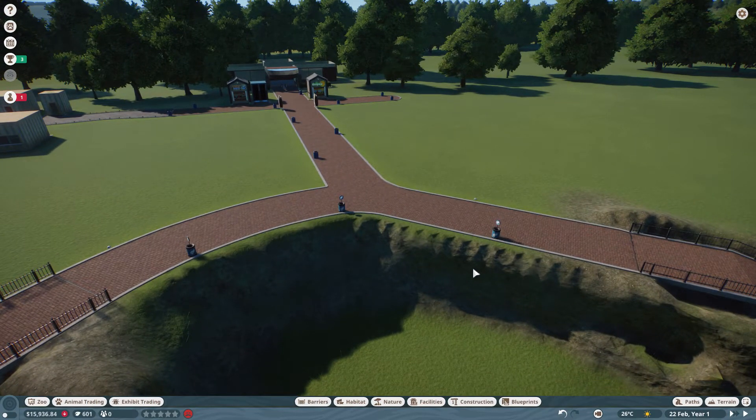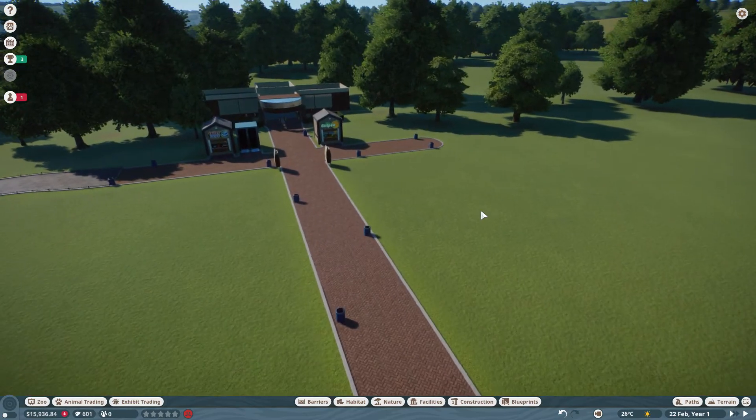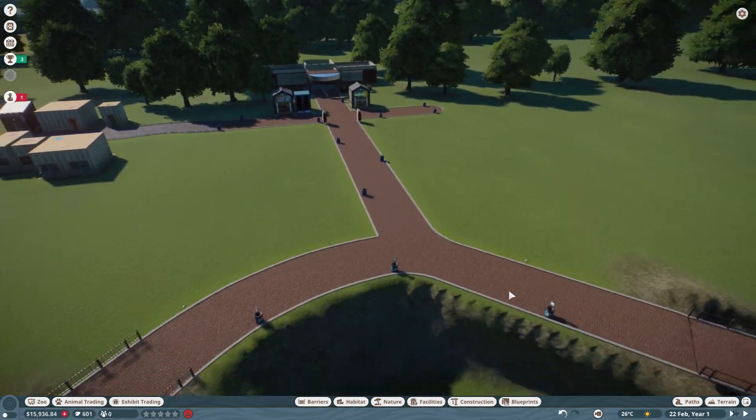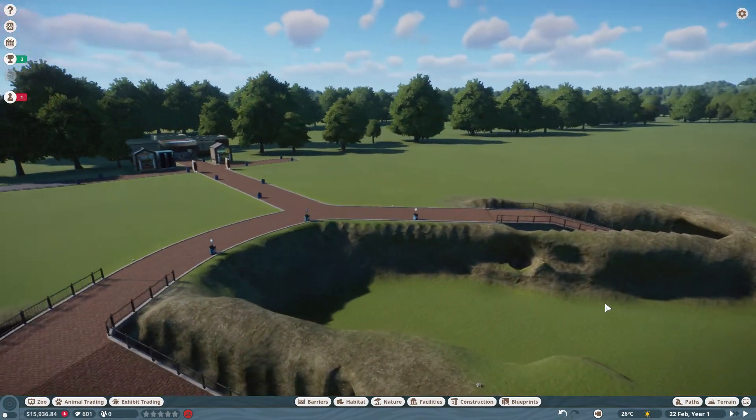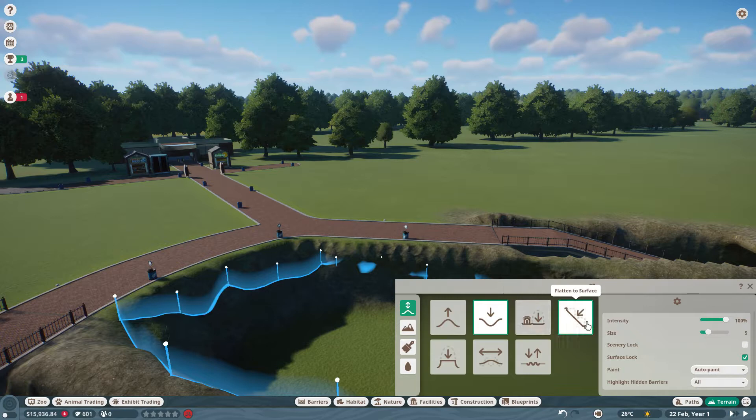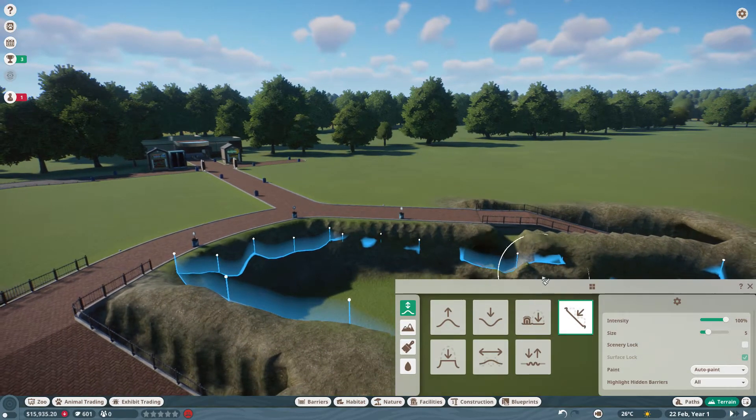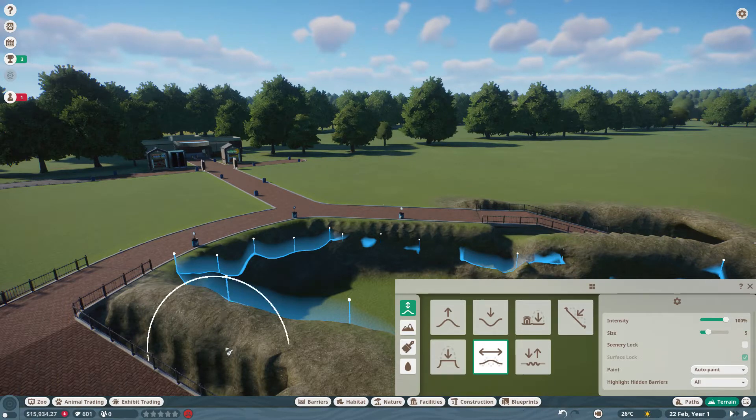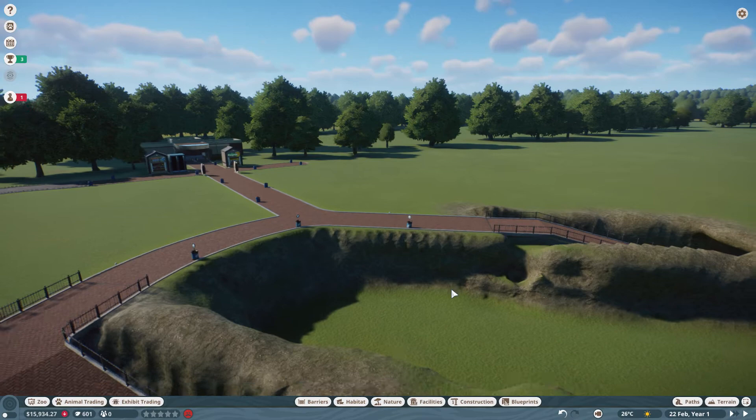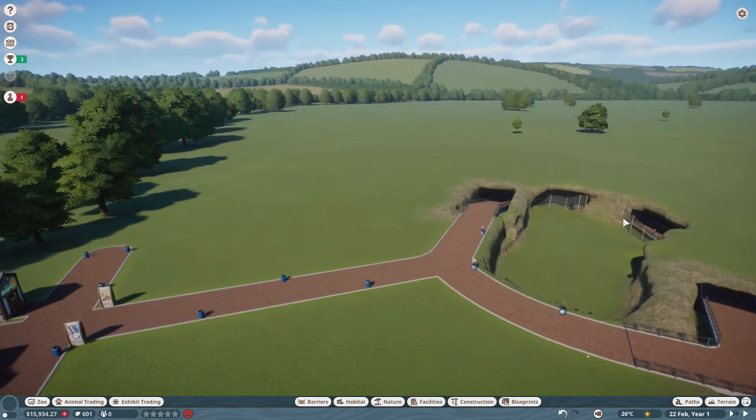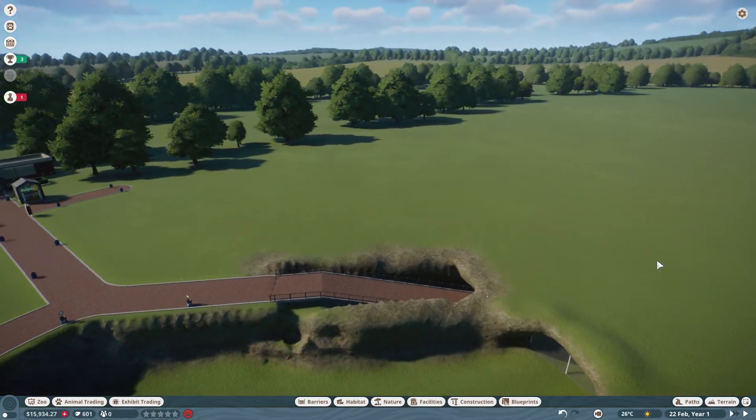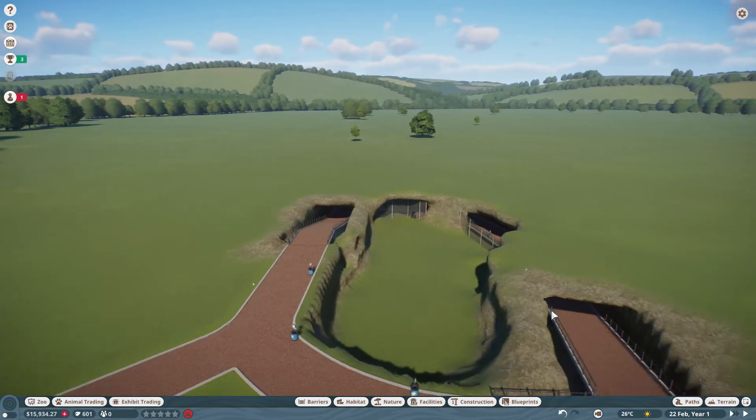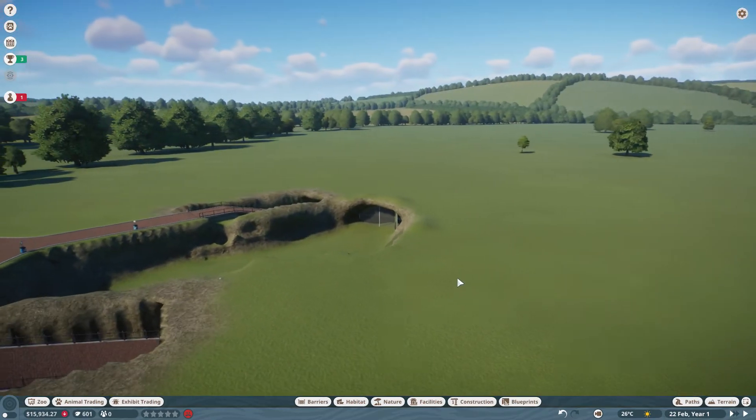Hey guys, I'm back with another episode of Planet Zoo. What we're going to be doing in this episode is flooding the terrain, and then I'm going to be ordering the animal and putting them in their habitat, which I've built this enclosure in the last few episodes.